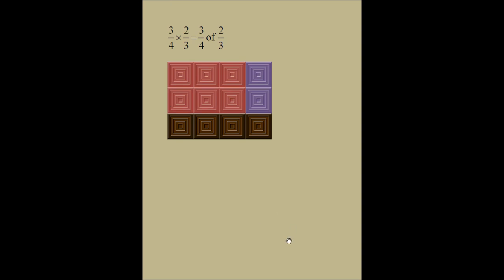What's 3 fourths of the 2 thirds? I shaded it in red. The whole thing was purple, and I shaded 3 fourths of that. Now I am interested in what this red chunk is as a part of the entire candy bar — what part of the whole candy bar is the red chunk? And the answer is 6 out of 12. The red chunk has 6 pieces, and the entire candy bar has 12 pieces.